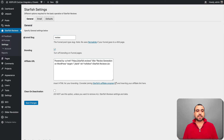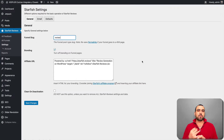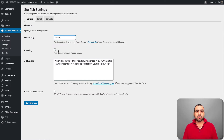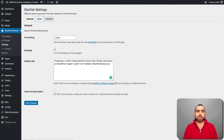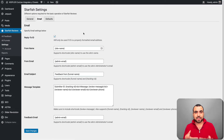The first thing you want to do is set the funnel slug. The slug is this link right here — for example, my client's site is keepler.mx and the slug is 'review.' You can use 'reviews,' 'ratings,' 'opinions,' or whatever you want. You can also turn off branding for funnel pages, remove or edit the affiliate URL, and clean the activation if you want.